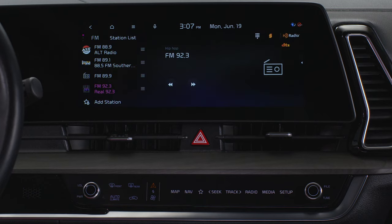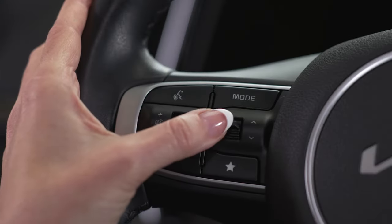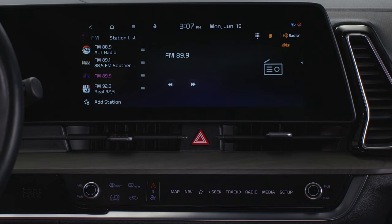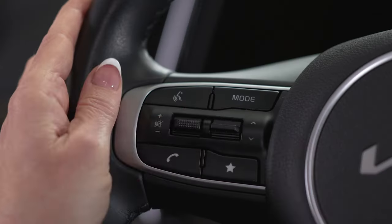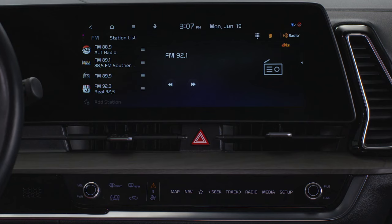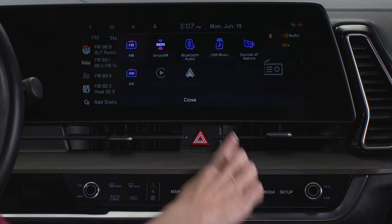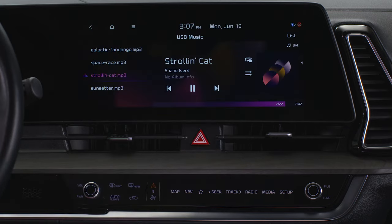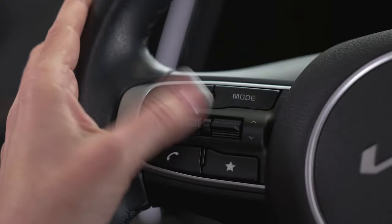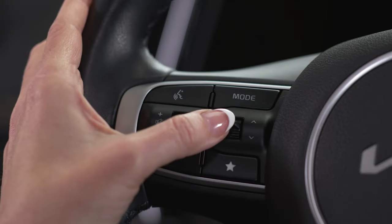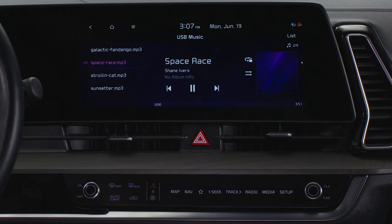When listening to the radio, pressing the move lever changes between stations on the preset list. If you press and hold the lever up or down, it will search for a station. When playing media, pressing the lever up or down will change the track, file, or station.